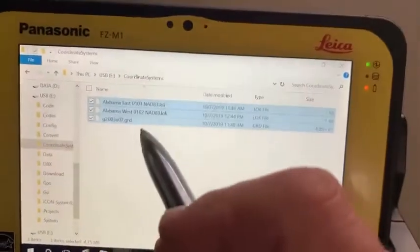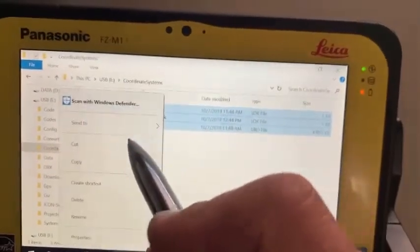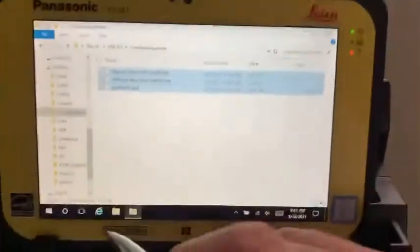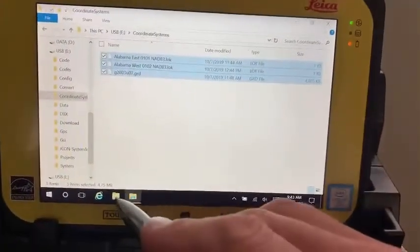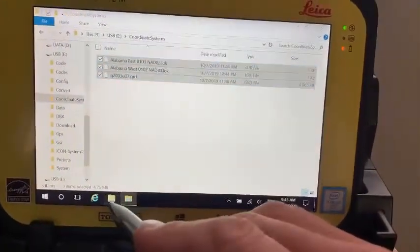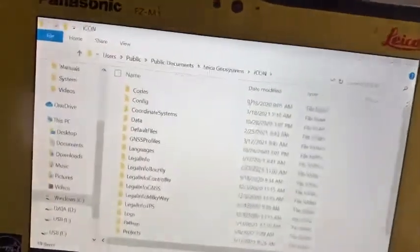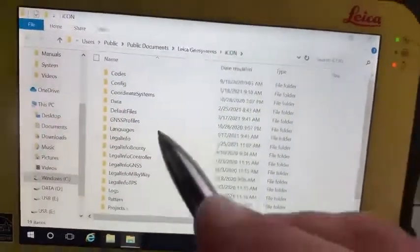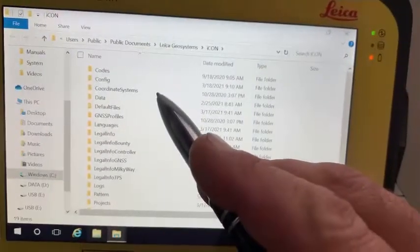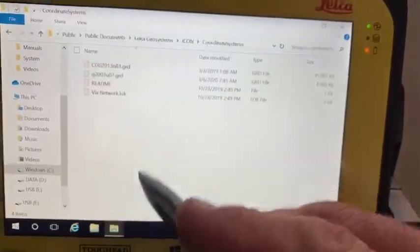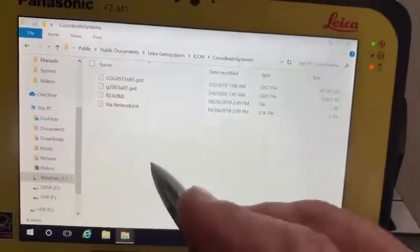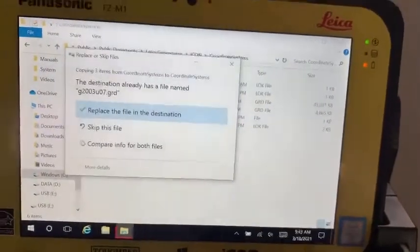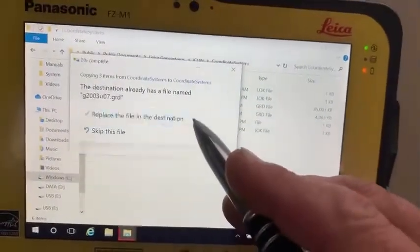I'm going to select them all and copy. Now a quick way of getting back to that folder I wanted is just to hit my little folder button — pops me right into that old users/public/public documents/geosystems/iCON folder. I need to place it in the coordinate systems folder and then paste.